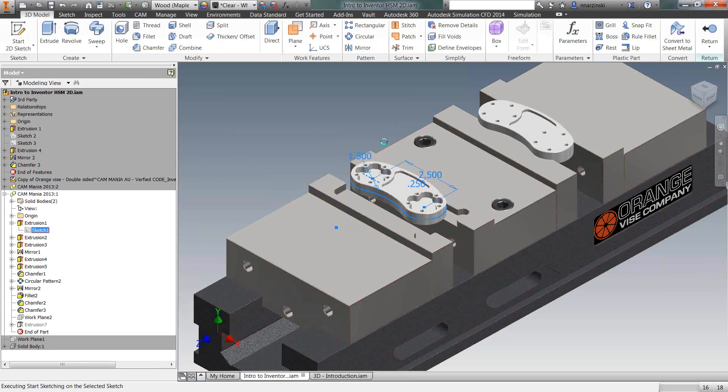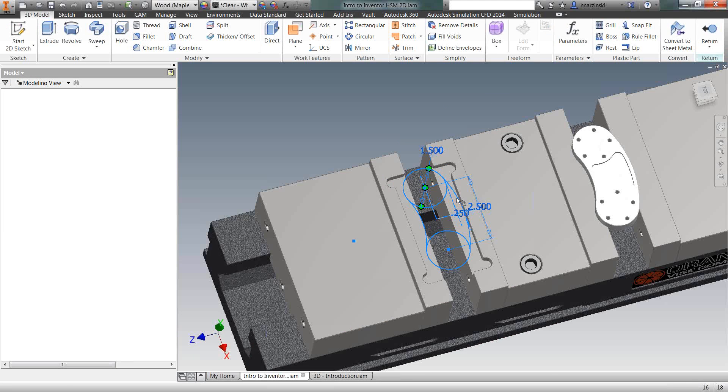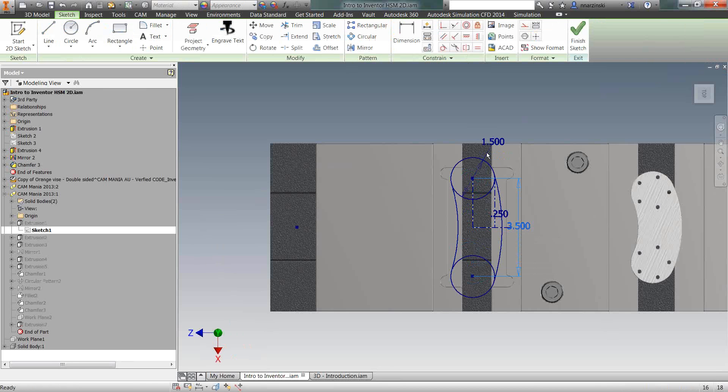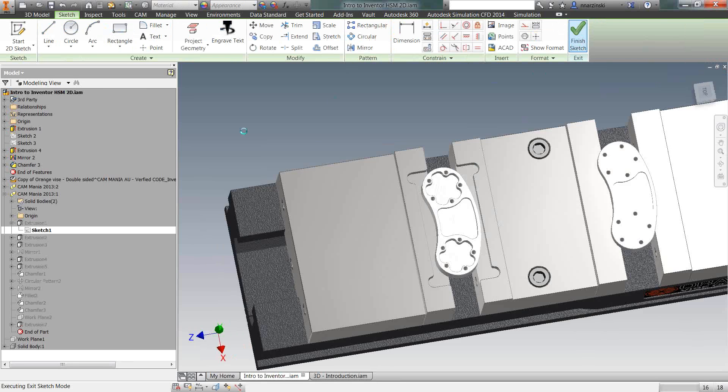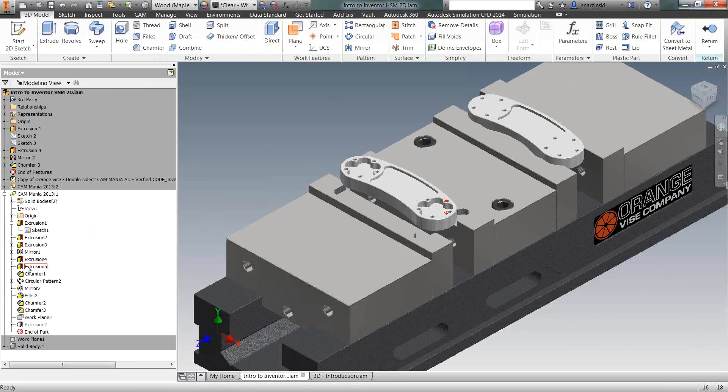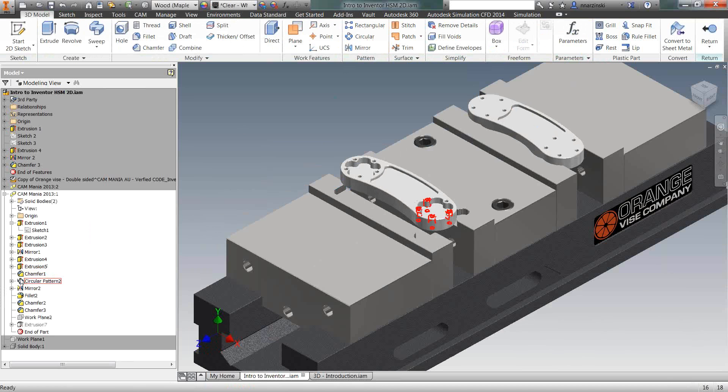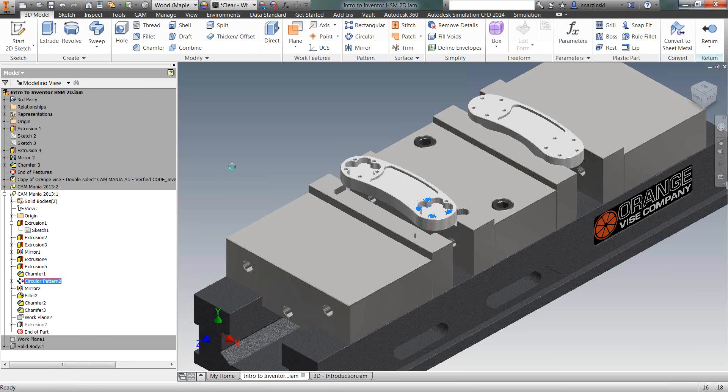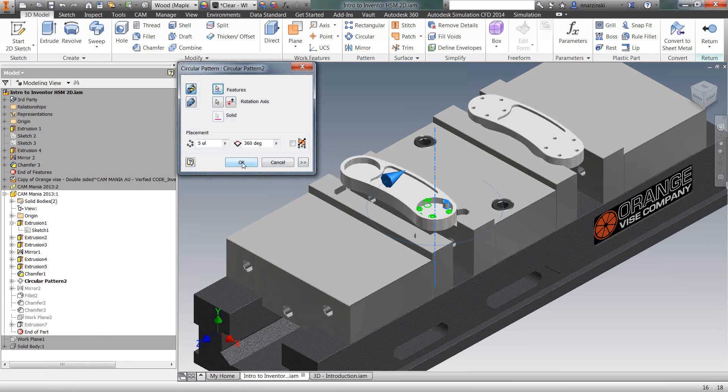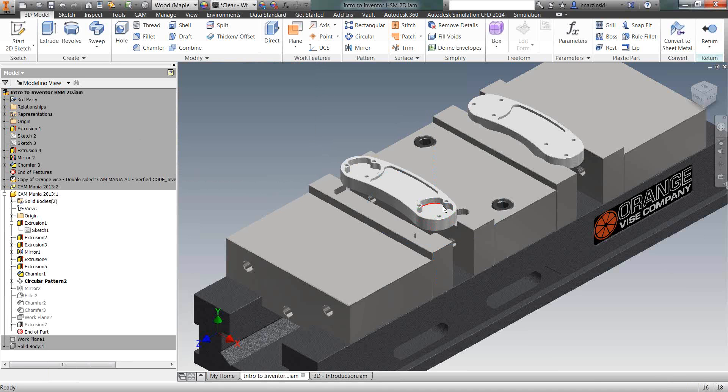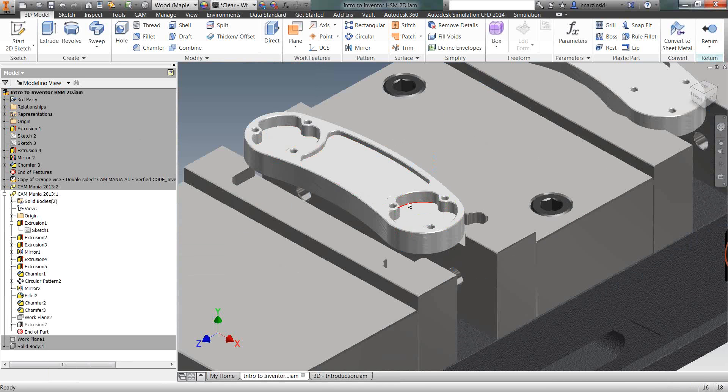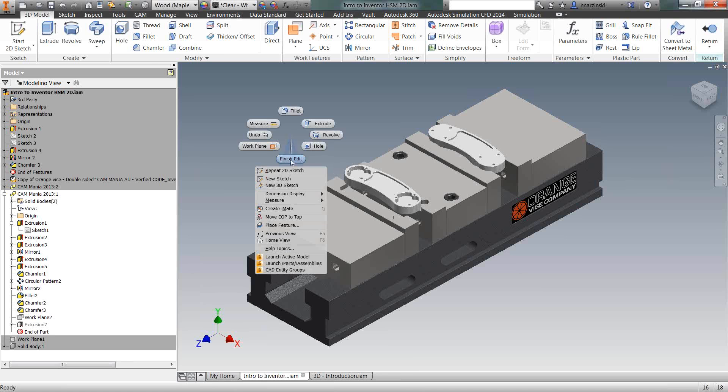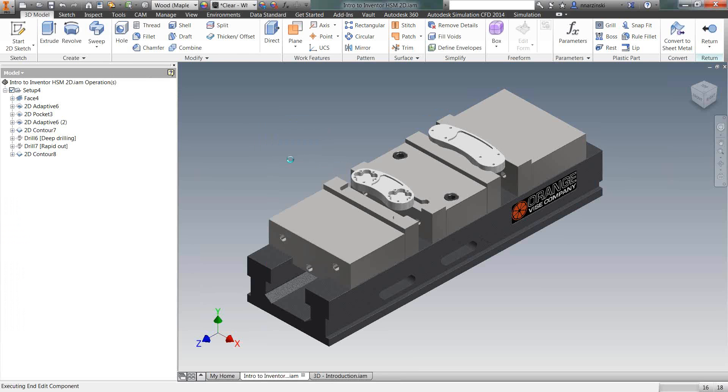I'm going to come in and make this part three and a half inches. And let's change the number of holes I have. So edit that pattern. Let's do three instead of five. So it's going to change the shape of the pocket and the number of holes. So once we do that, I'm going to finish the edit.